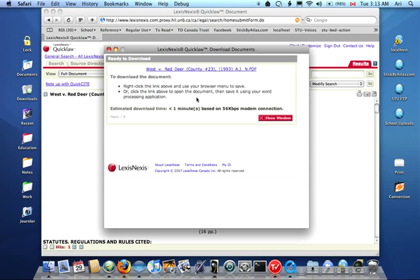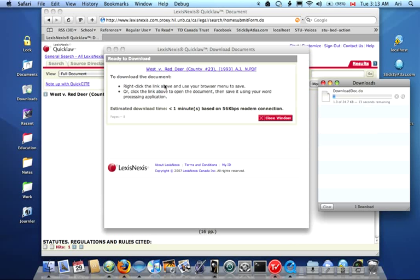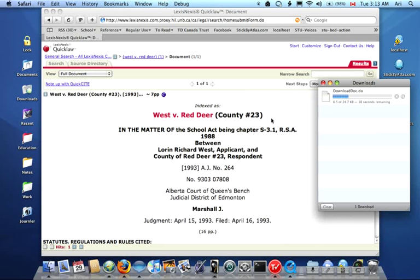There's the document ready to be downloaded. All I have to do is click on it, or follow these instructions if you're actually a Microsoft Internet Explorer user. You can see it's downloading right now. I can close this window now. Once that's complete, we'll actually see what kind of documents we can obtain virtually through QuickLaw.